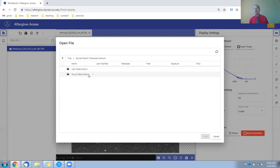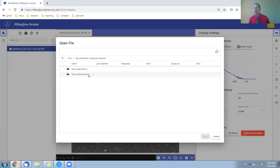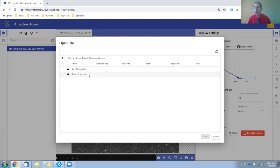And for the purposes of this exercise, identifying the asteroid, you only need to open one image from either of these observation folders.